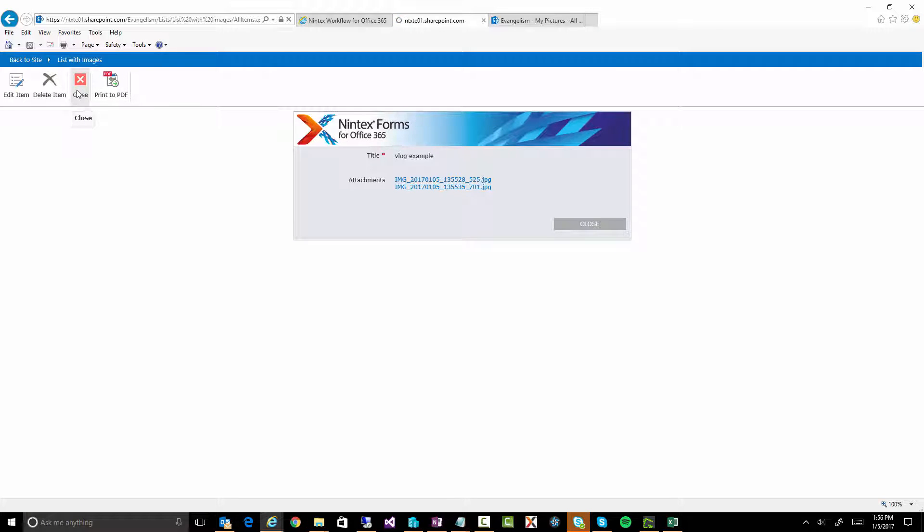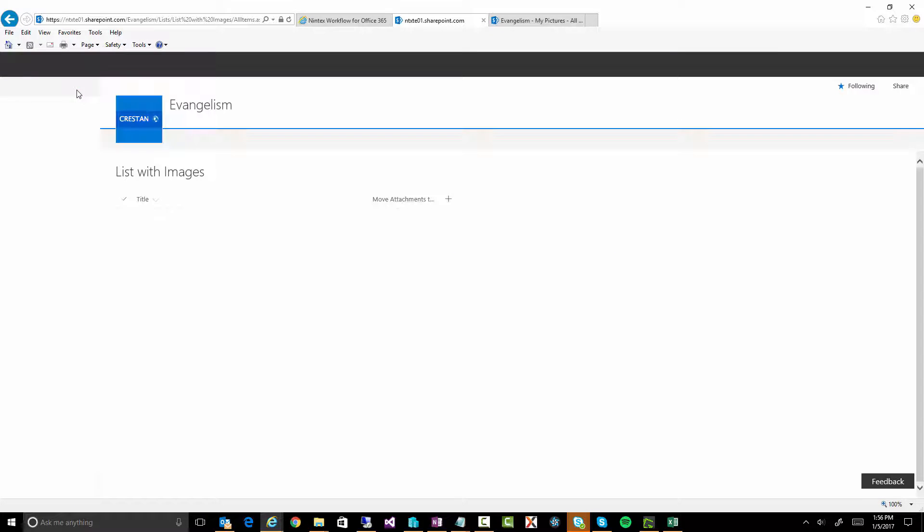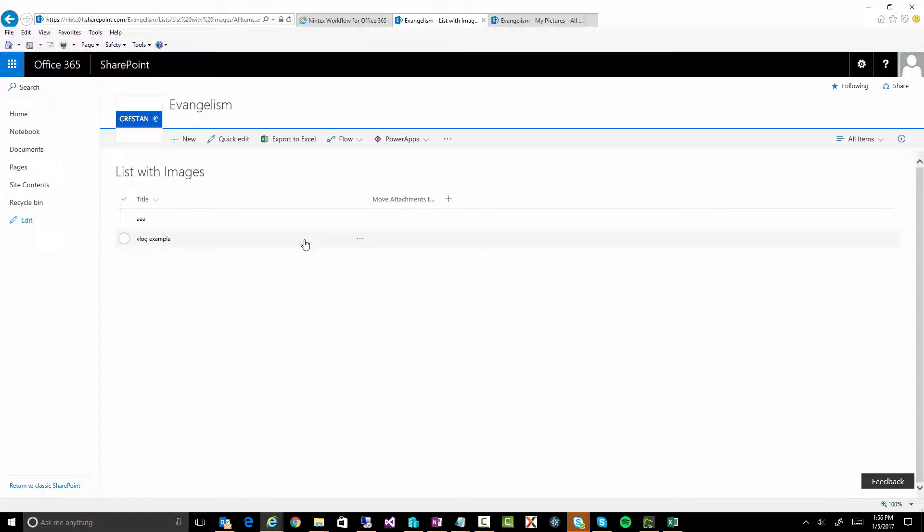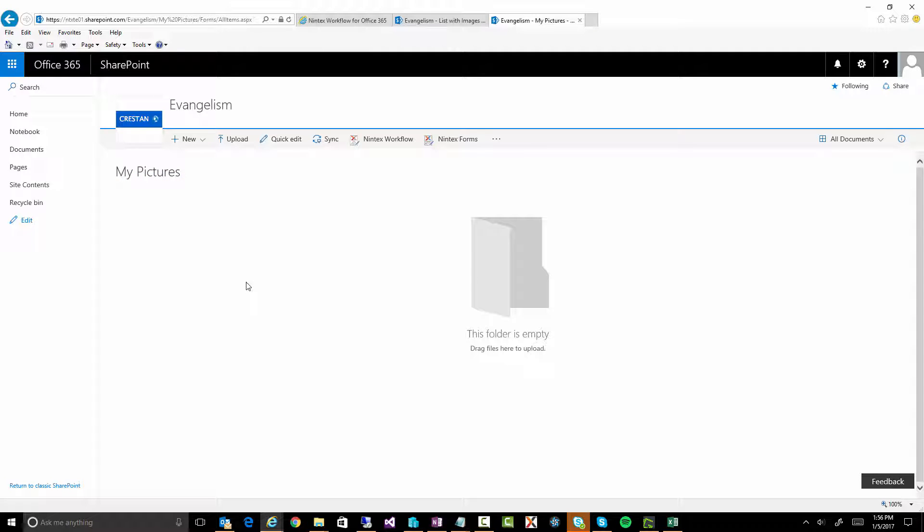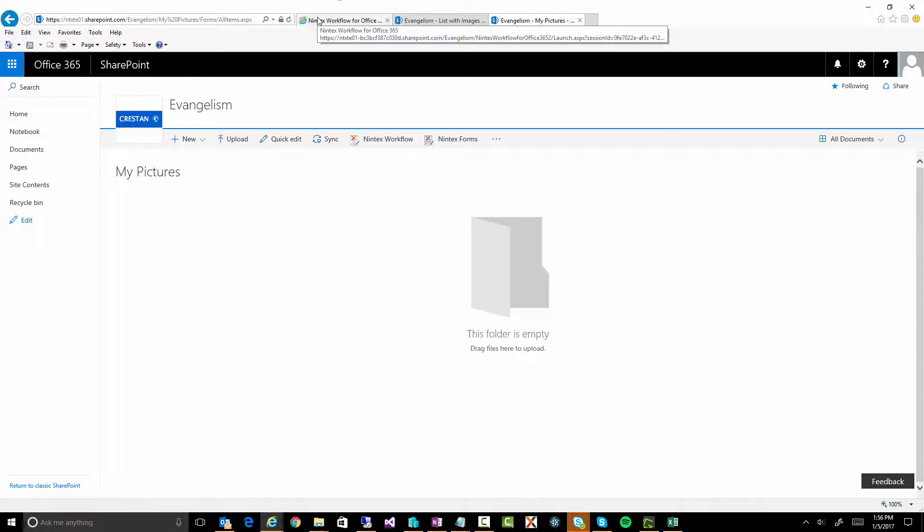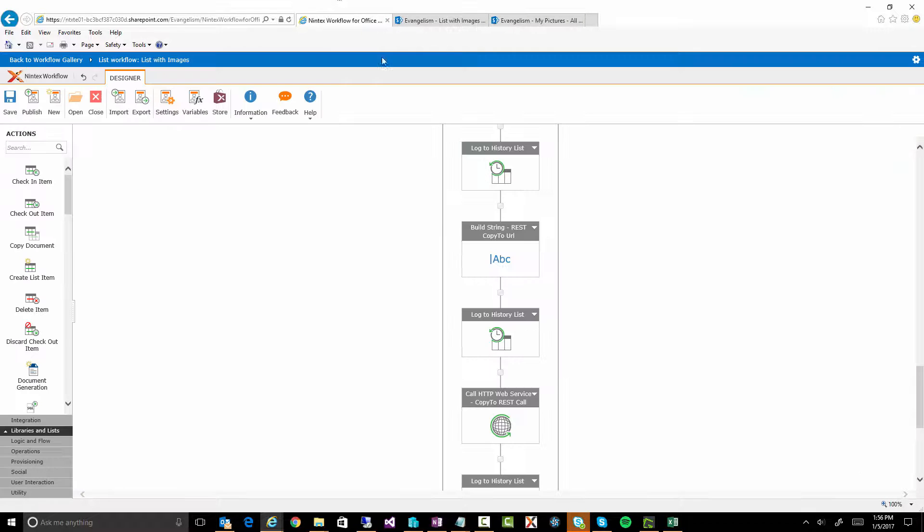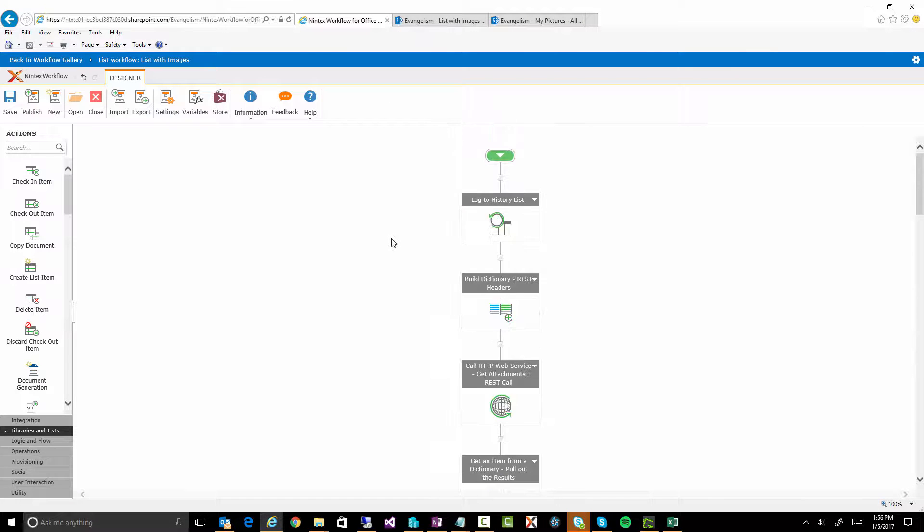Now, what I want to happen is I want to run a workflow on this. That will then go and take those two attachments and dump them into a document library I've created called My Pictures. Right, so it's just a regular SharePoint document library. All right, so what we'll do, let's have a look at what the workflow looks like. You'll see it's a little bit probably longer than you would think it would be. But there's a little bit of work you have to do because there isn't just a single action that will just copy attachments to another location.